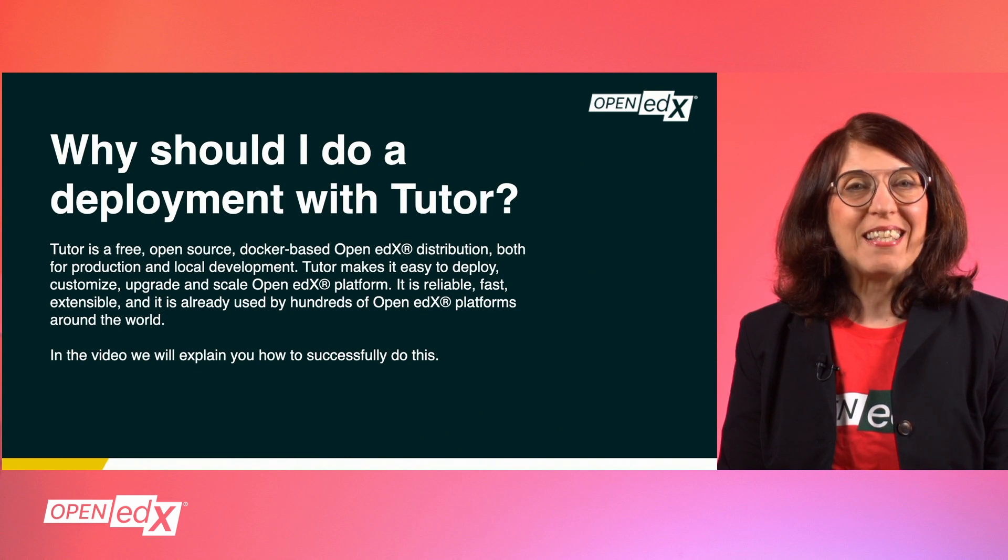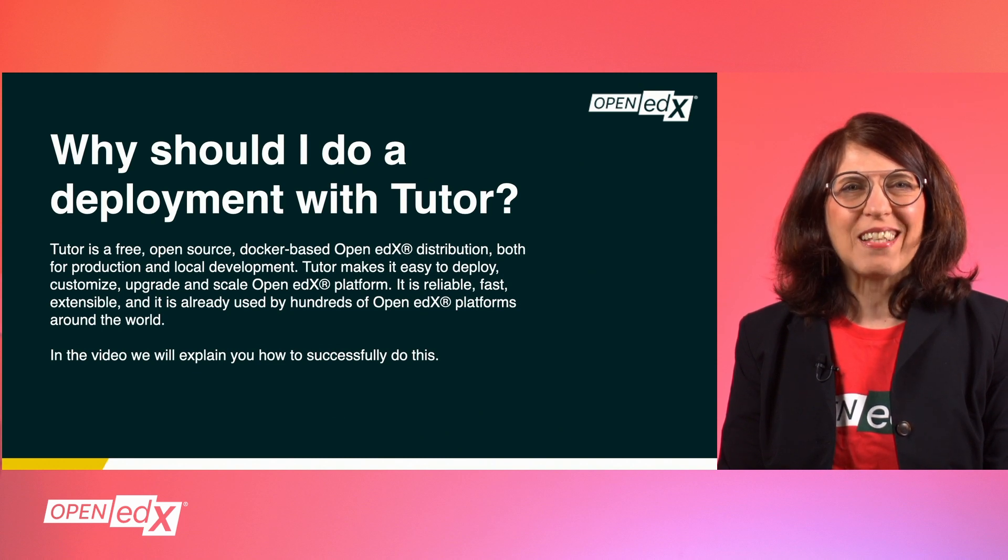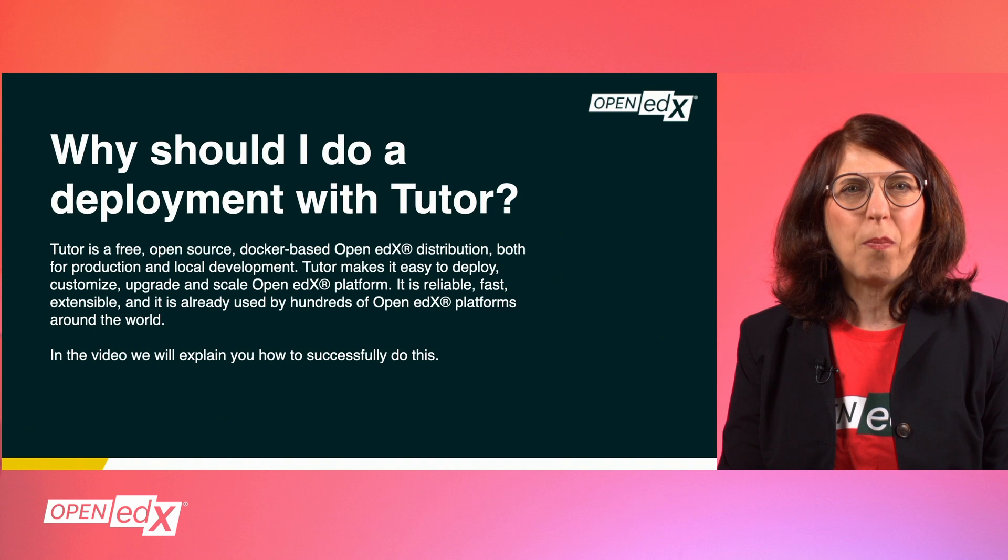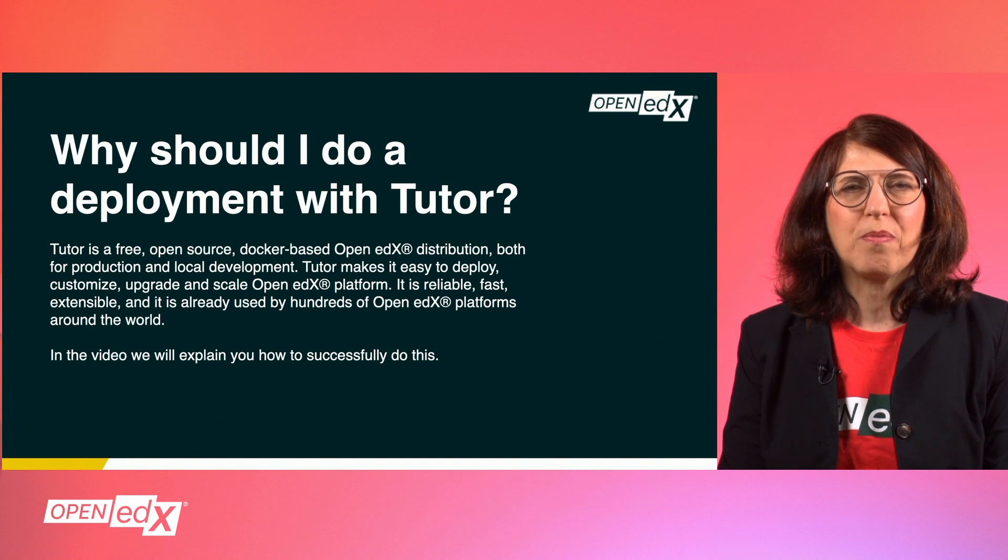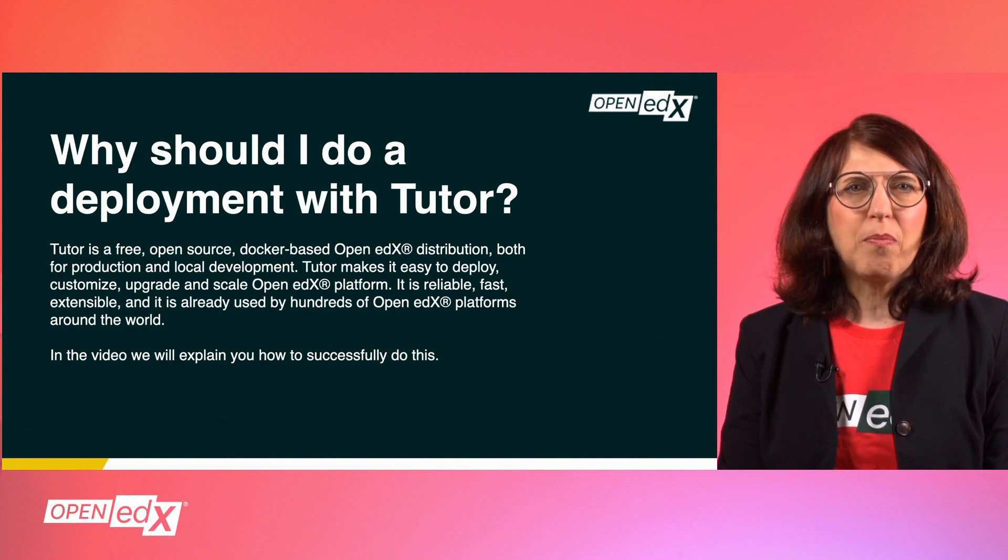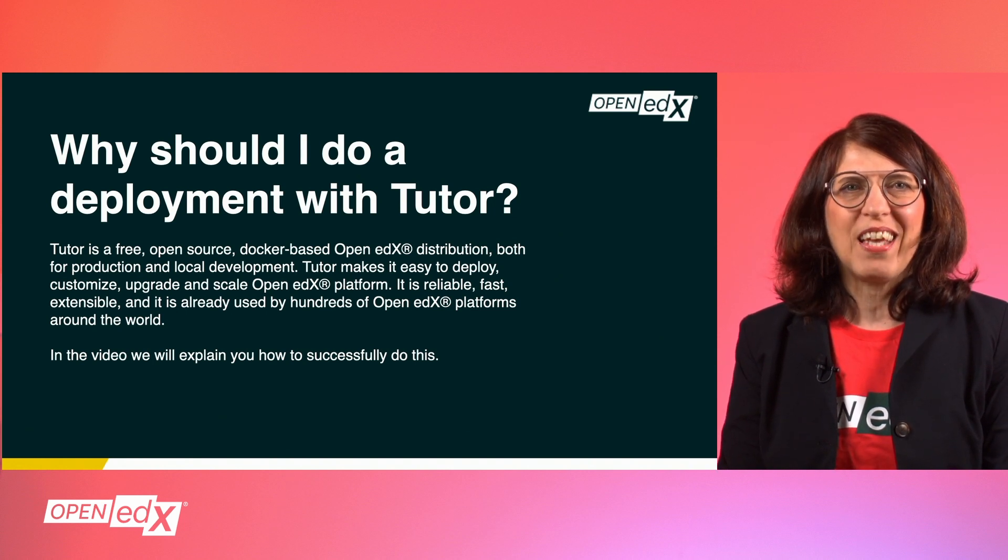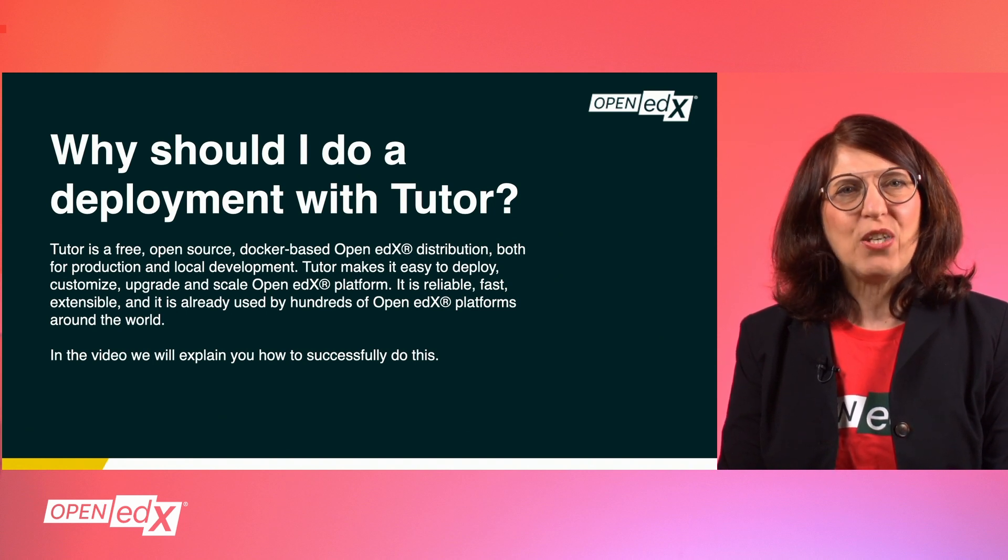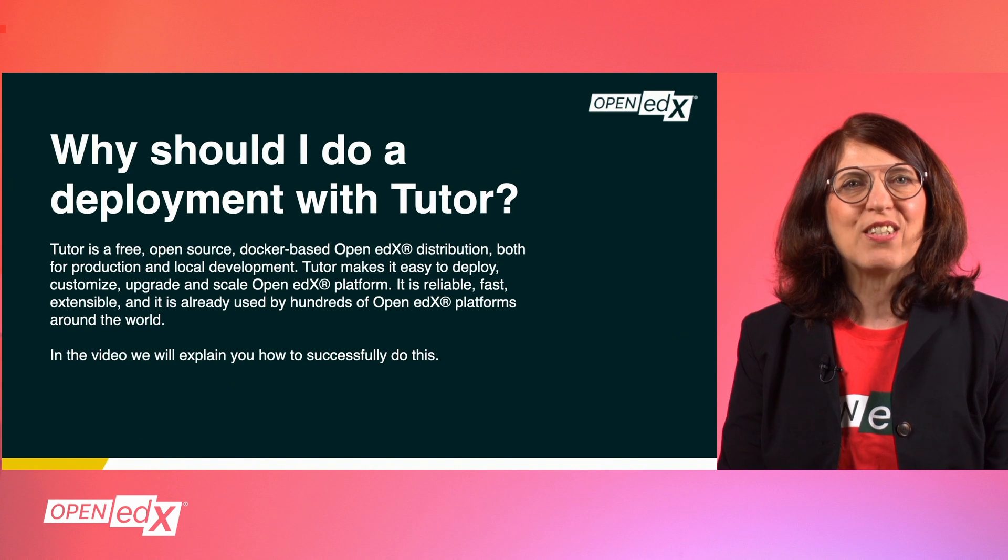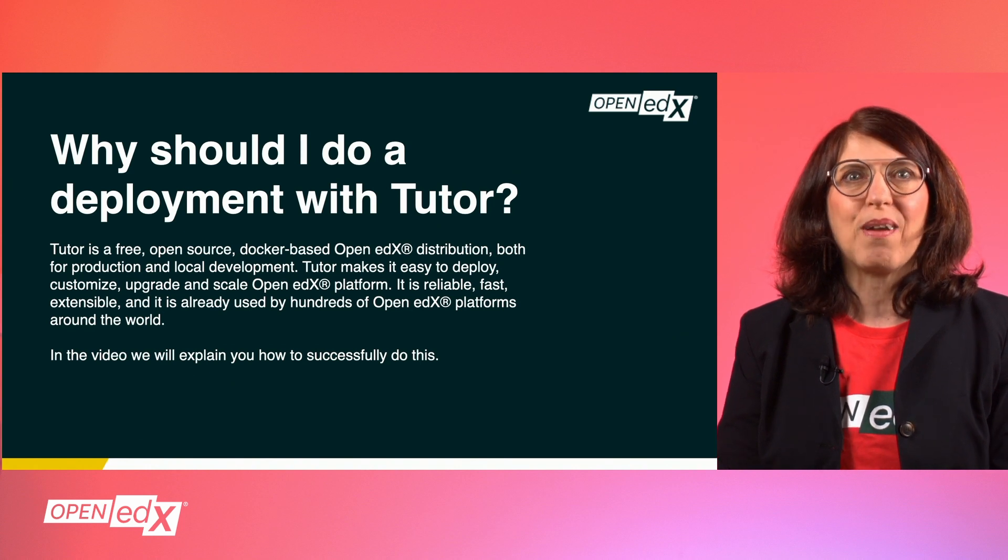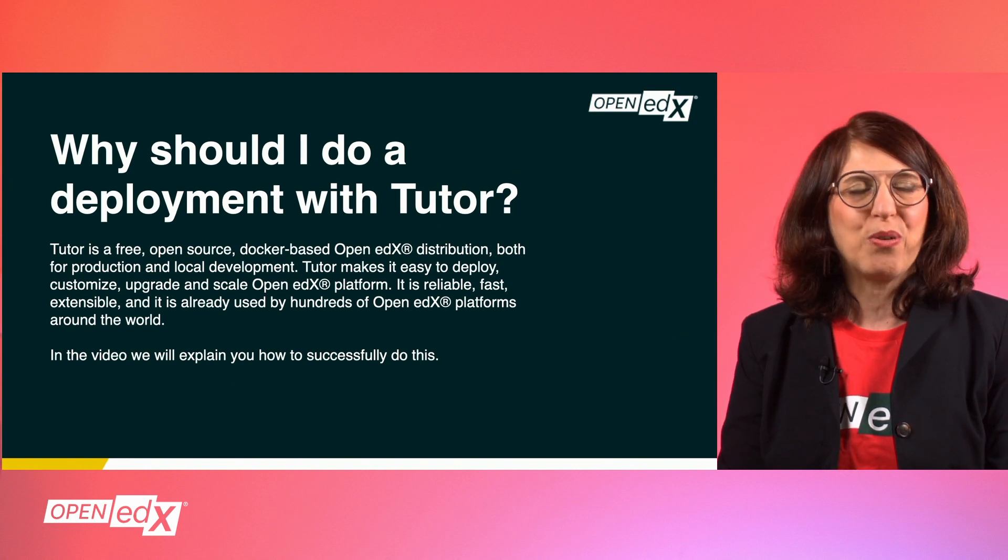Tutor makes it easy to deploy, customize, upgrade and scale the Open edX platform. It's readable, fast, extensible, and it's already used by hundreds of Open edX platforms around the world.